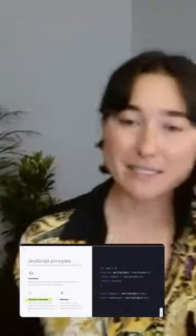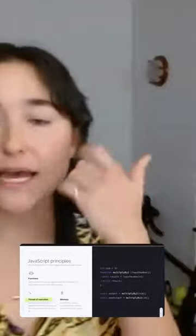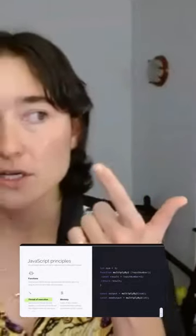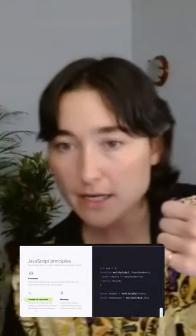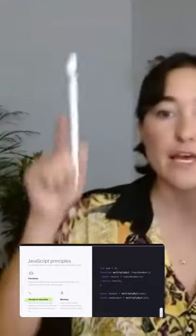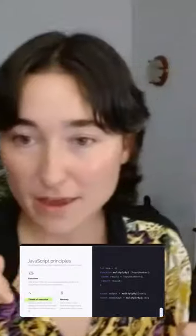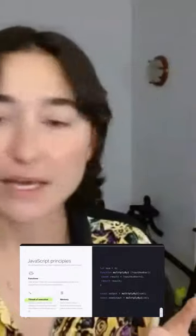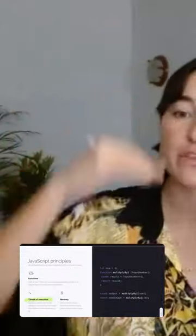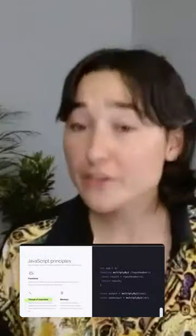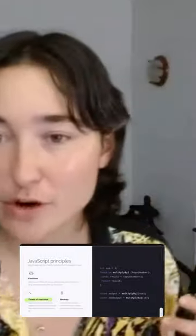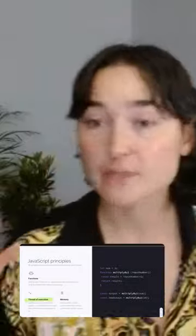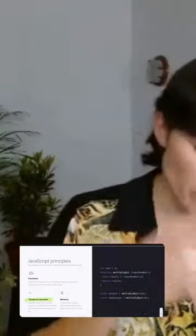So JavaScript is a single-threaded and synchronous language. Single-threaded means it only does one thing at a time, and synchronous means it does these individual things in a certain order. There are other programming languages that are multi-threaded; JavaScript is single-threaded.